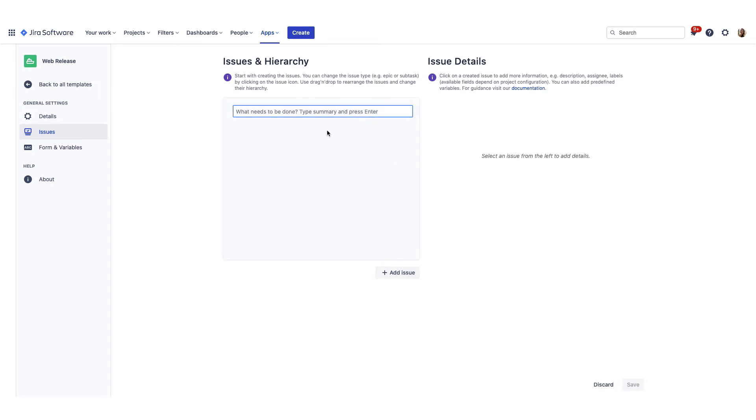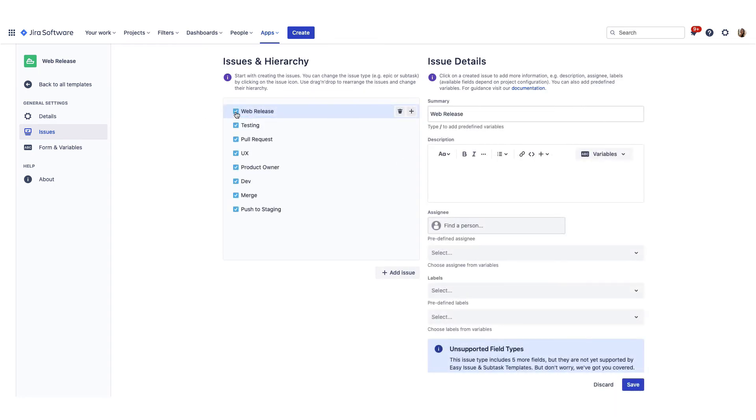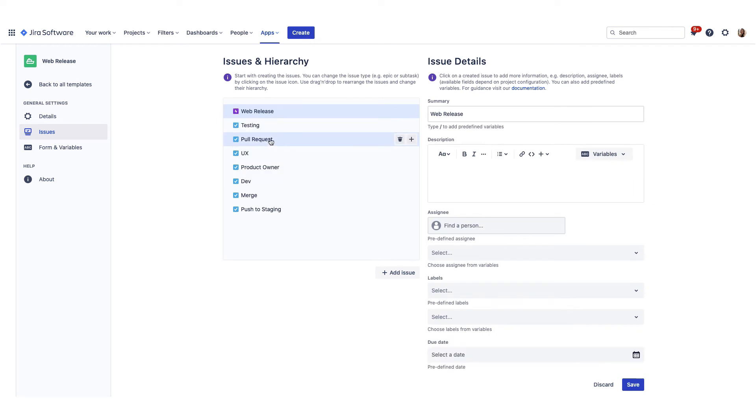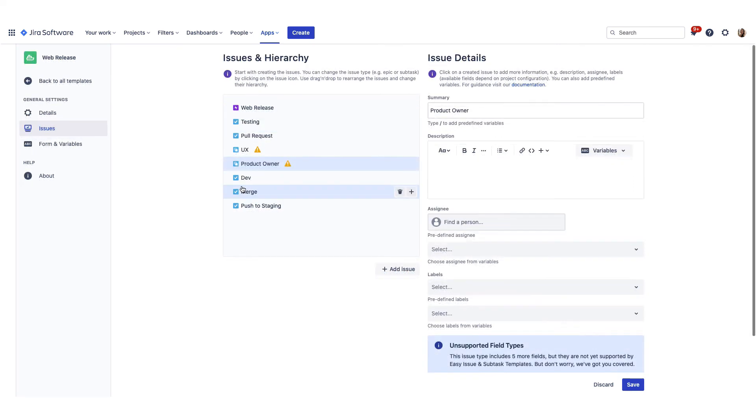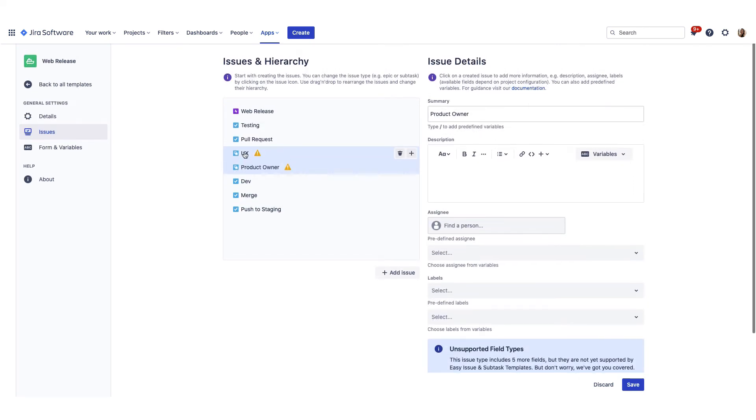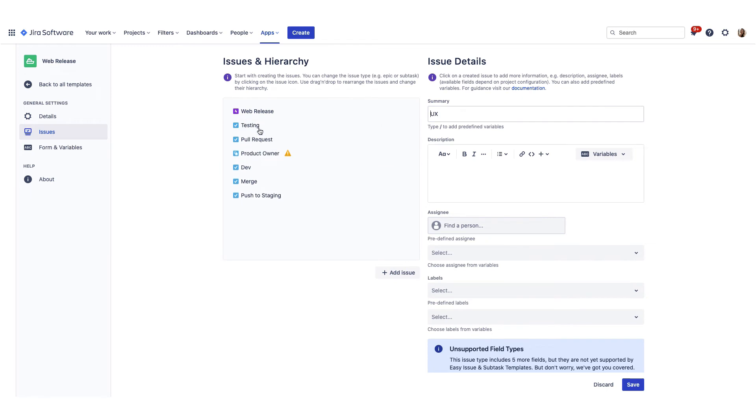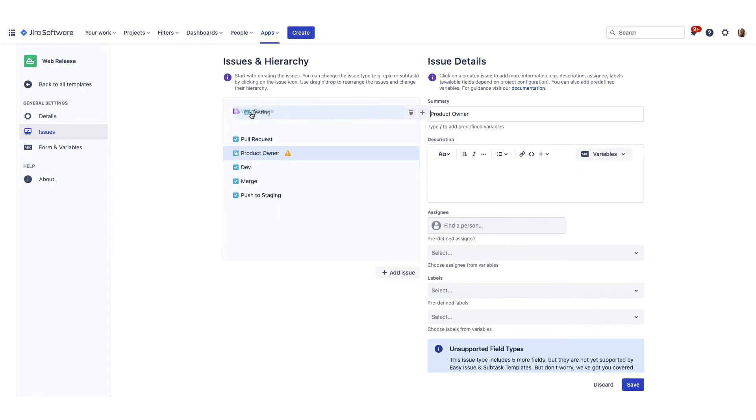Now let's add some issues. Type in the summary. You can change the issue type by clicking on the icon. To create a hierarchy of epics, issues and subtasks, drag and drop the issues to the right position.